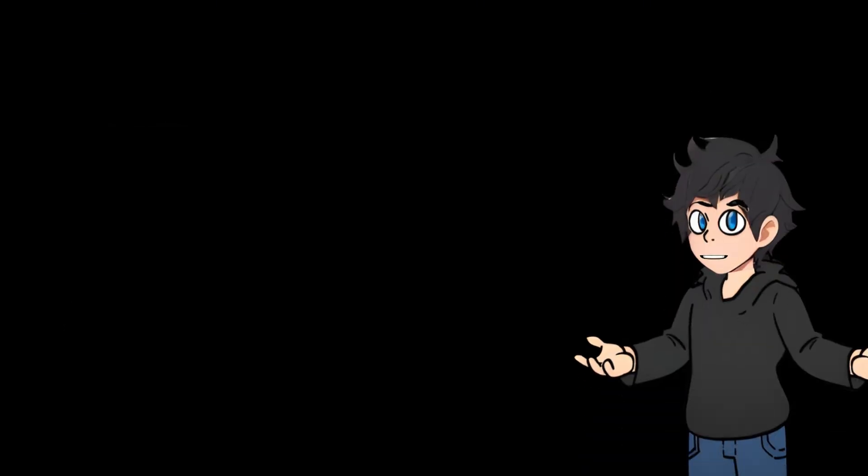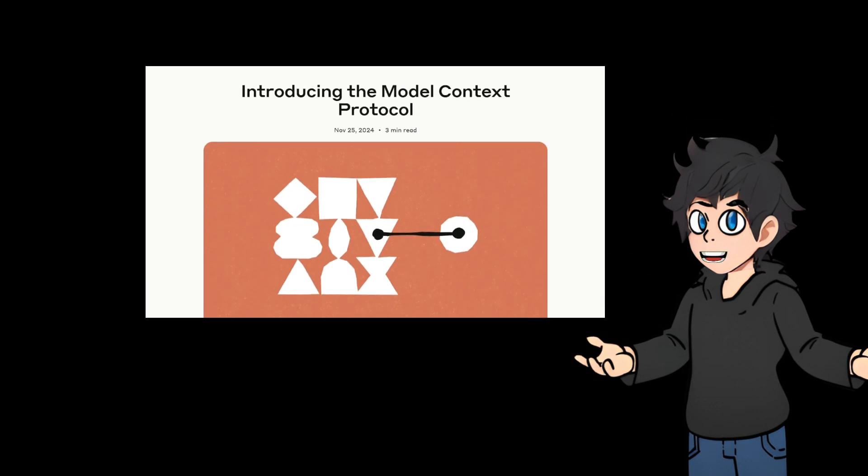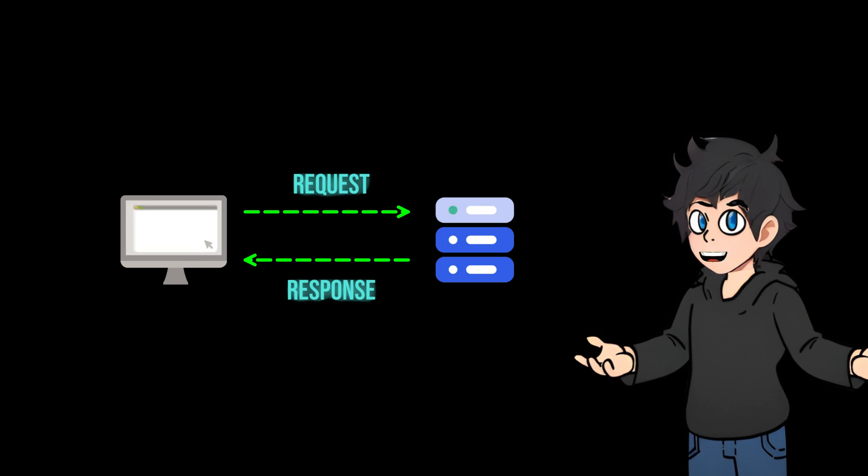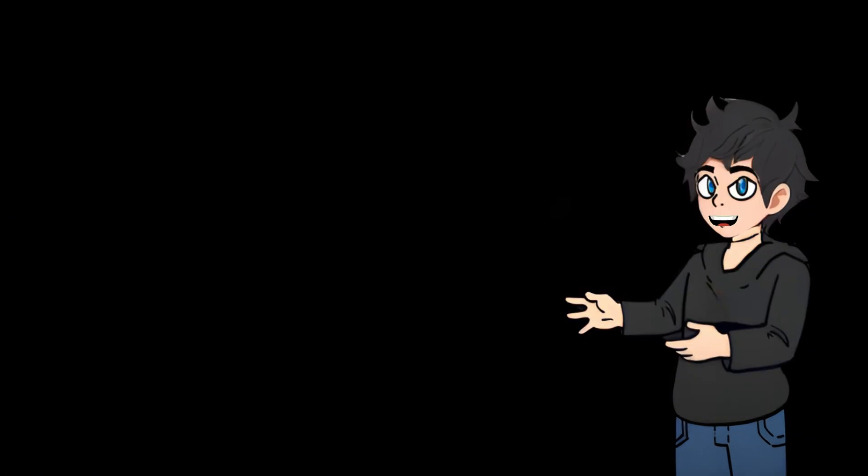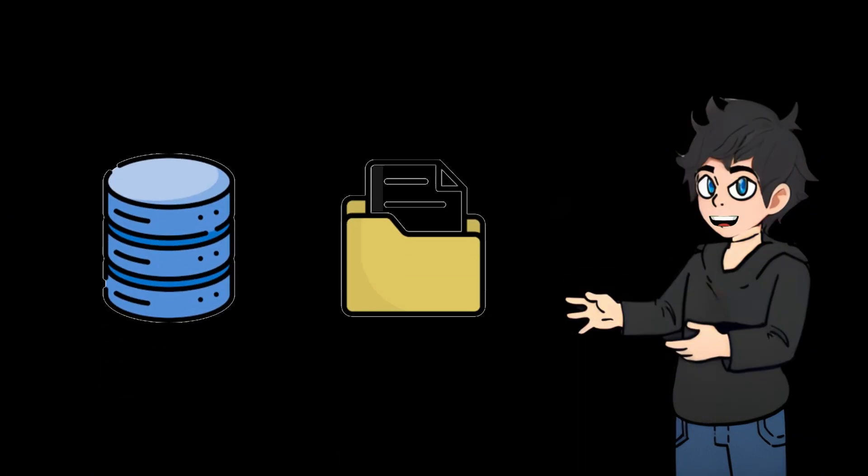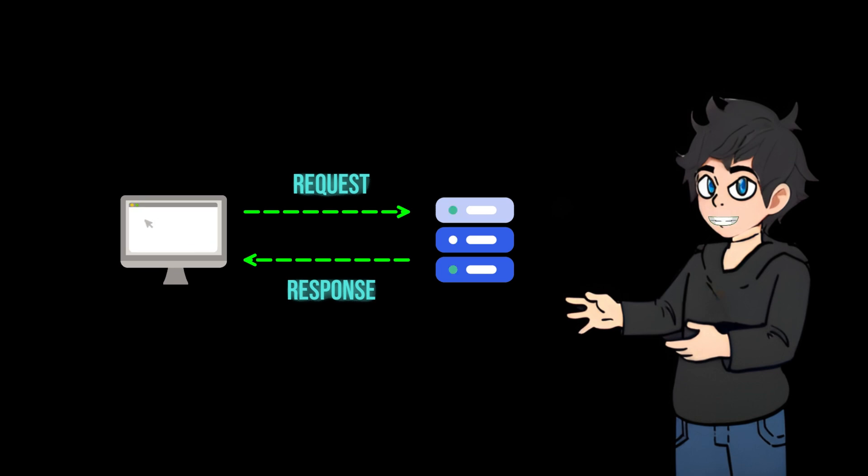The working principle of MCP is very simple. It is based on the client and server model. The client is where the service needs to be requested, such as an AI assistant, and the server is where the service is provided, such as a database, file storage, or analysis tools. The client and the server talk to each other through the MCP protocol. The client sends a request, and the server responds.